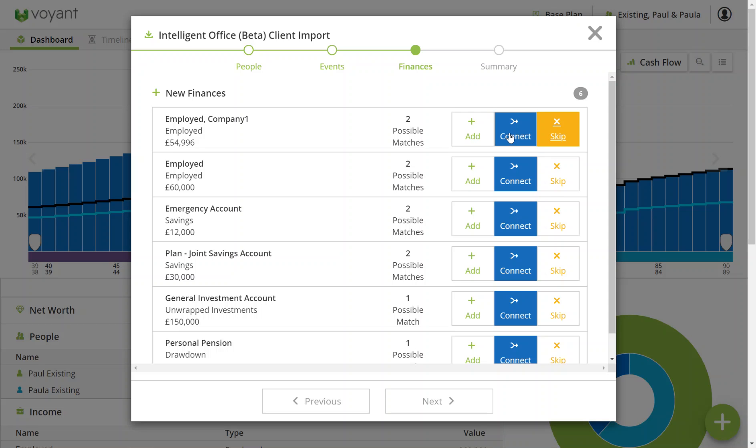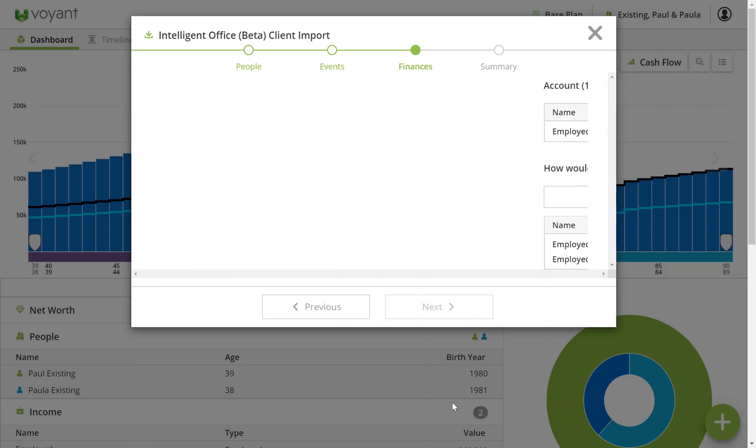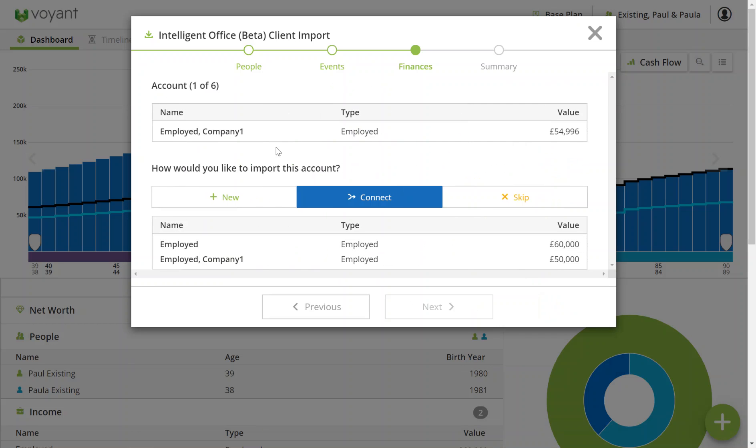Here I'm going to connect everything up. In the next section, it's asking which of the items in Voyant I connect it to. So for here we've got employed company one, the value has changed slightly. I'm going to connect it to this one because I know it's the one that connects to.